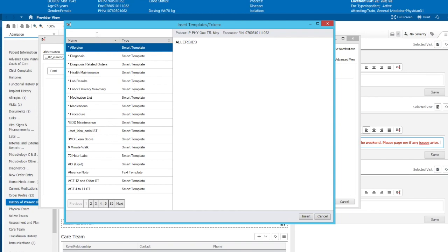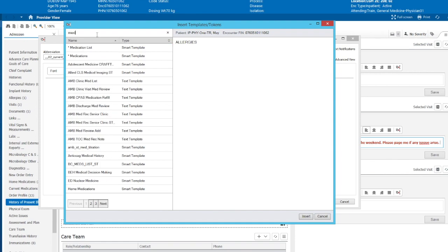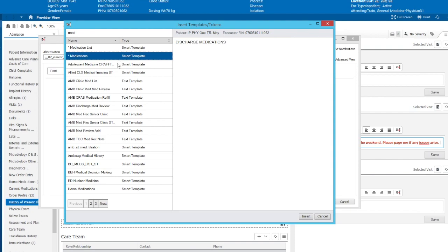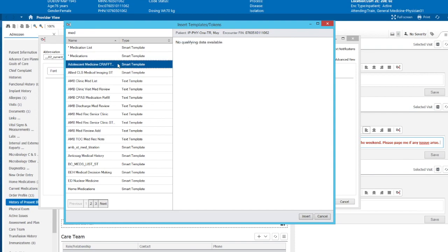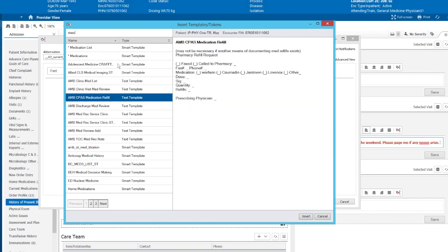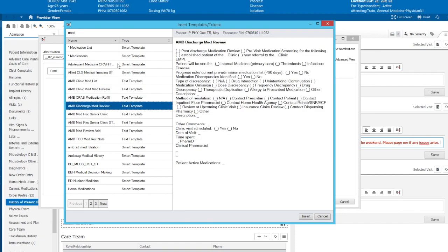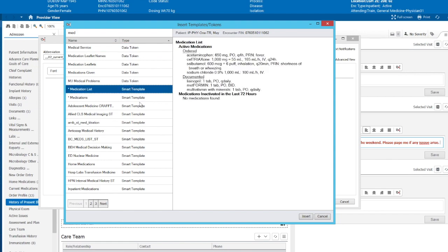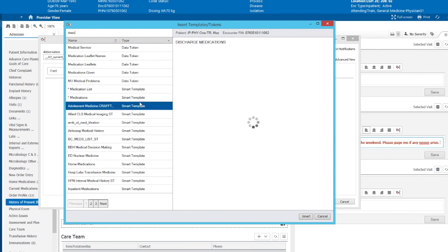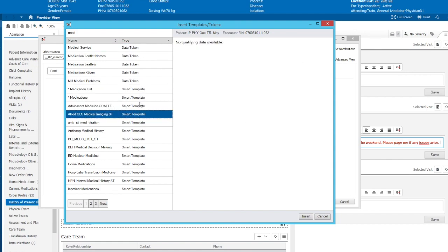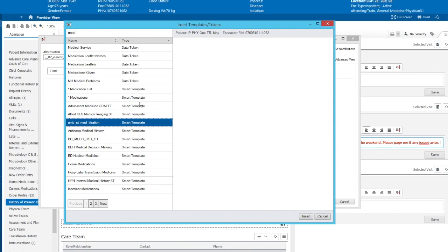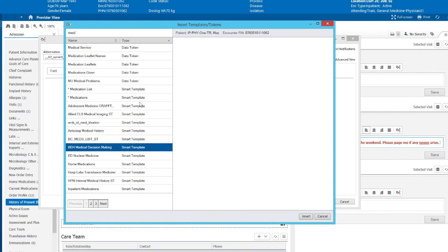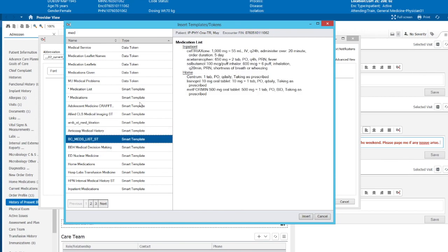So within the search field, we can pull in items that we know Cerner may have, such as medications. And what Cerner will do, it'll pull an example of what current medications this patient is on. You can scroll down to see if there's another medication list that might be more appropriate for you. And this is a bit of trial and error. You can tell that these are text templates and these are smart templates. So you can also organize these by type. So these are all data tokens up here. We want the smart templates. So we can go scroll through here and see if there's any ones that might be better for us to insert.